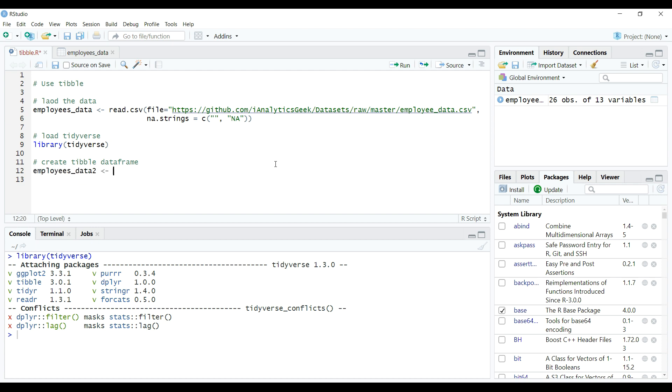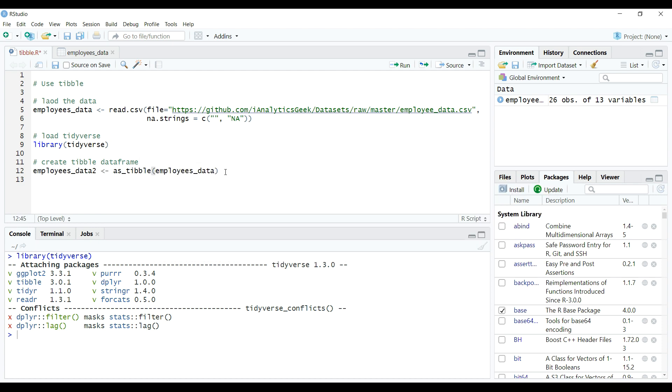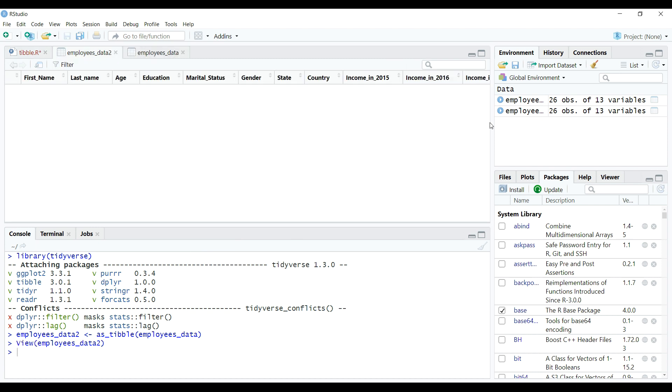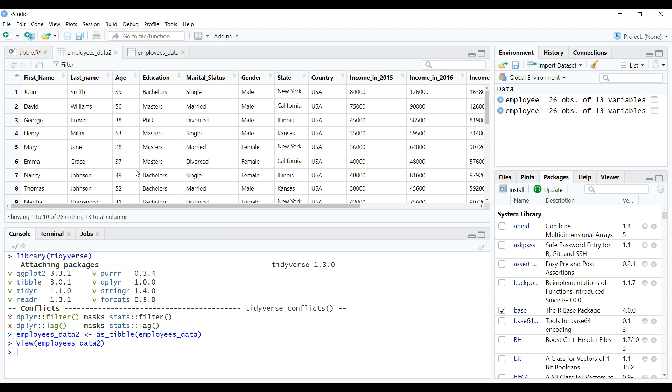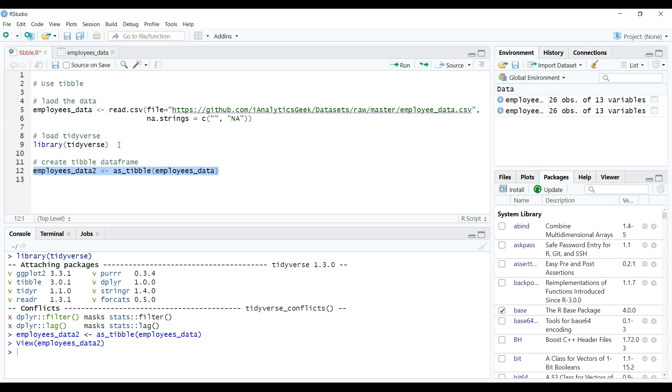You can do that with as_tibble function as shown on the screen. Since we have created this object employees_data2, which is a tibble data frame, now we are ready to compare it with the traditional data frame.